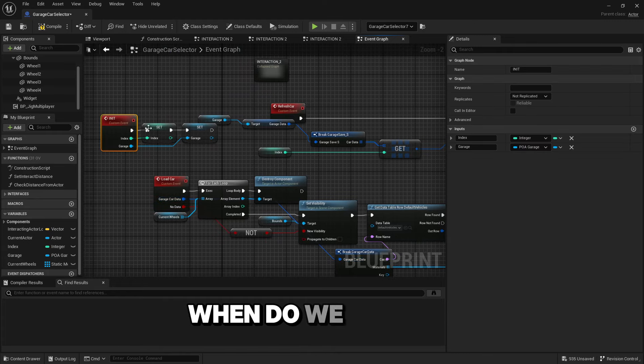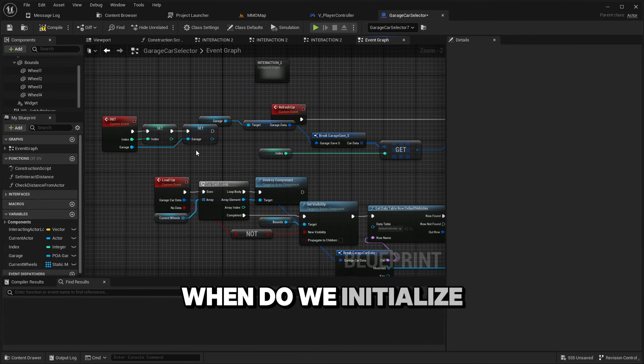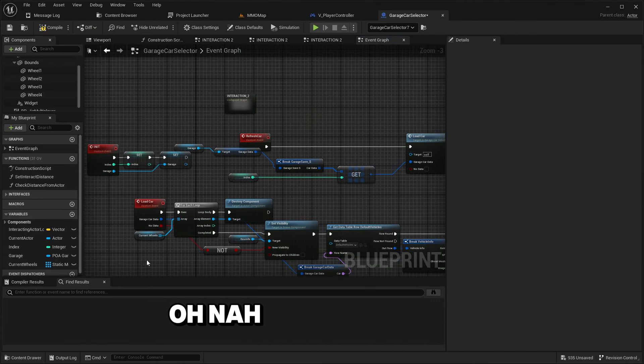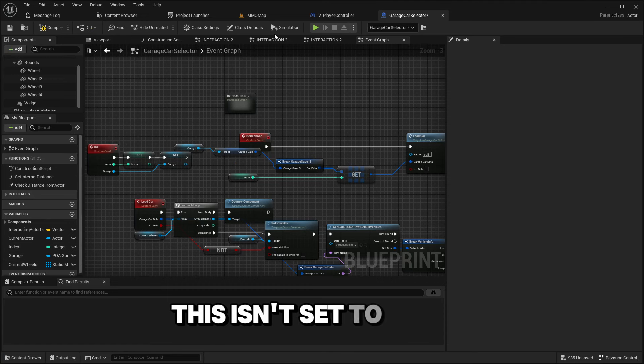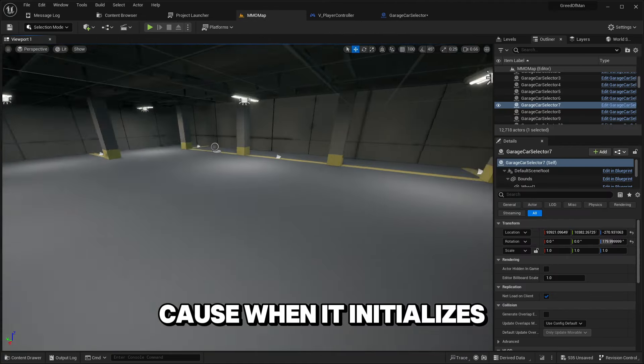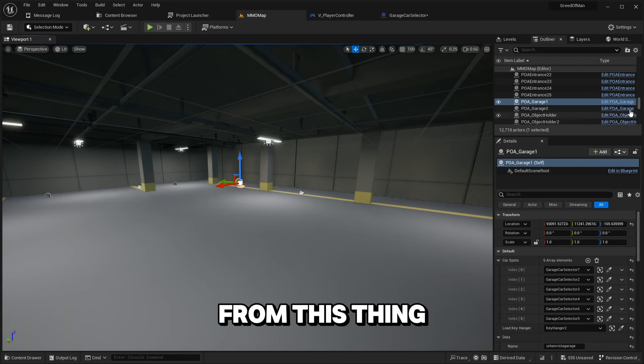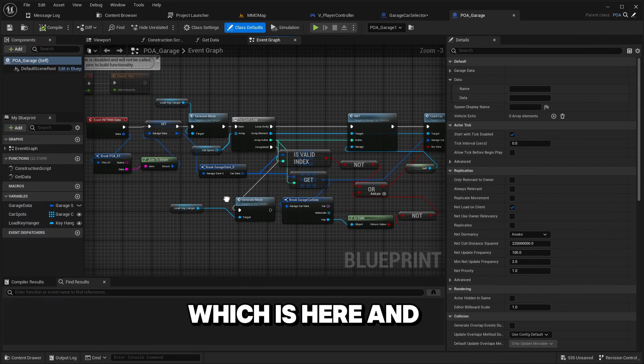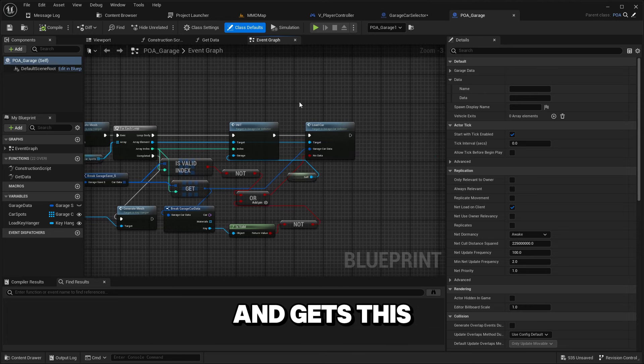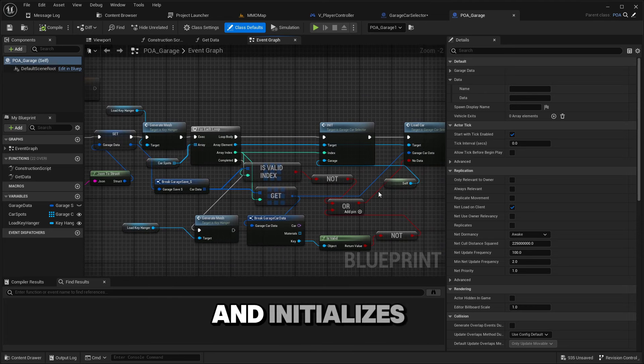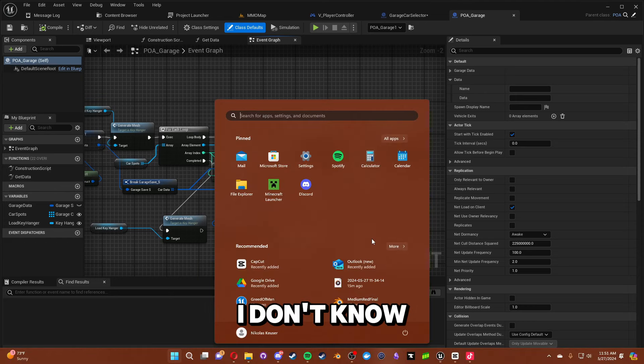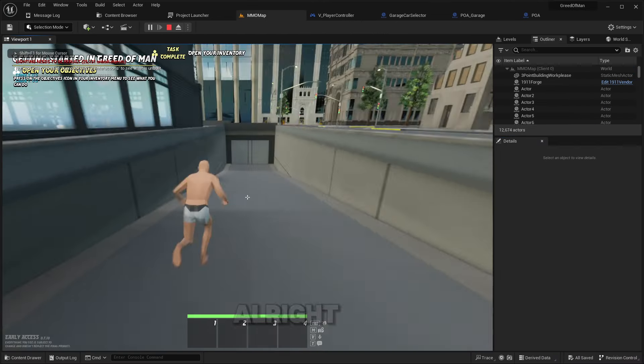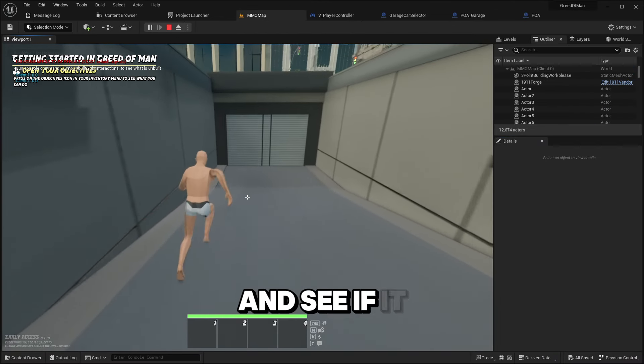When do we initialize? Oh that's totally what it's gonna be. Because this isn't set to public. When it initializes, it initializes from this thing which is here, and it gets this for each car slot and initializes it with this.